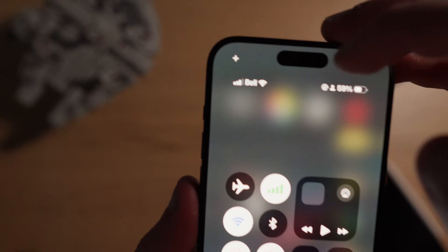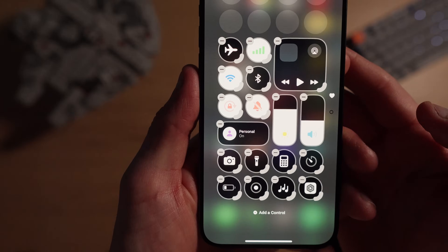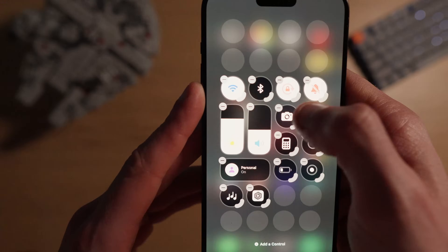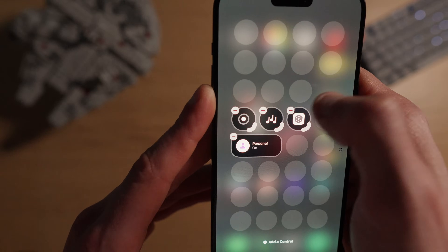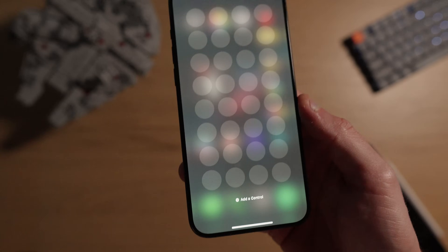With the iOS 18 update, we now have the ability to completely customize the control center, which is a very welcome capability. But if left stock, there are certain elements I find rather redundant and cumbersome. We're going to completely rebuild the control center from the ground up. First, hit the little plus sign at the top left corner to put your control center into edit mode. Then I'm going to hit the little minus sign on everything so we can start fresh with a clean slate.